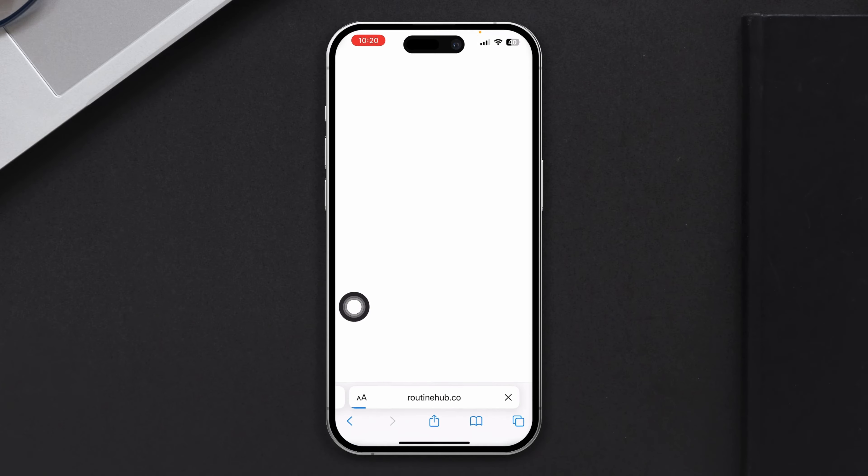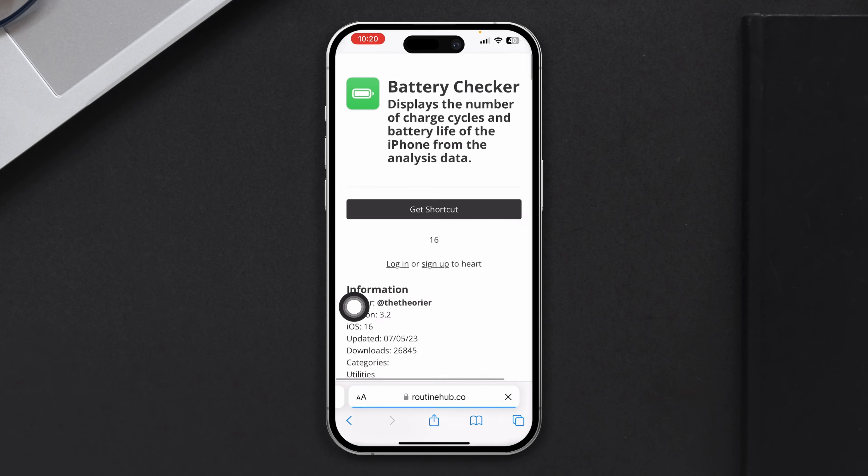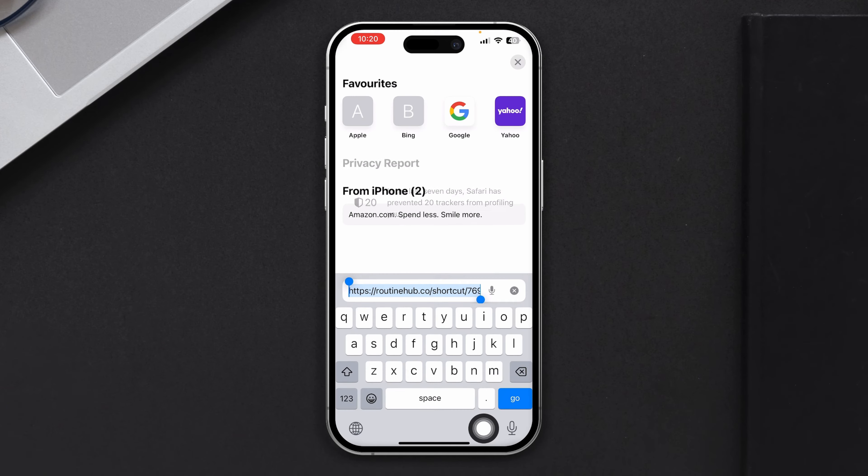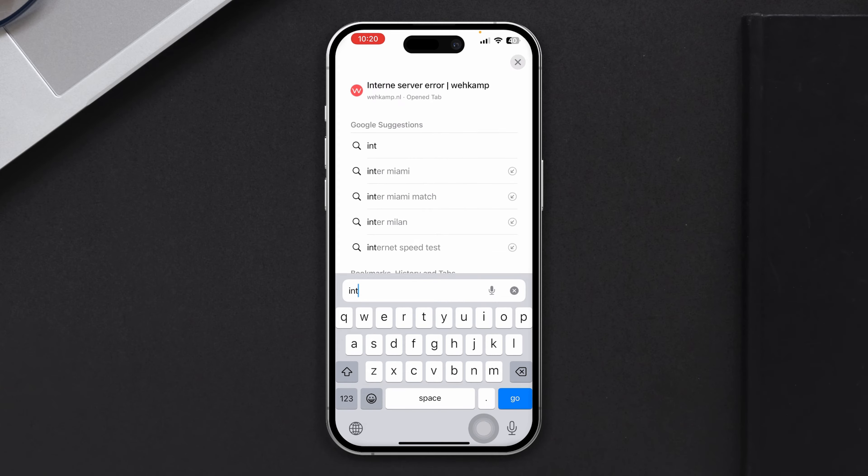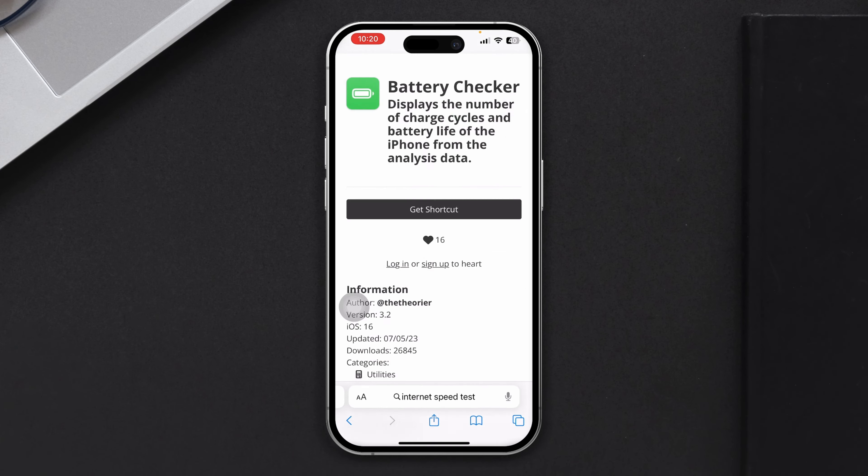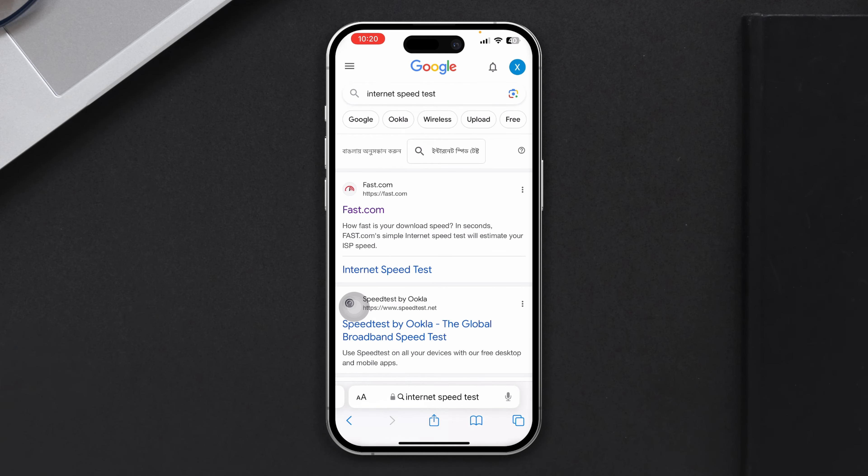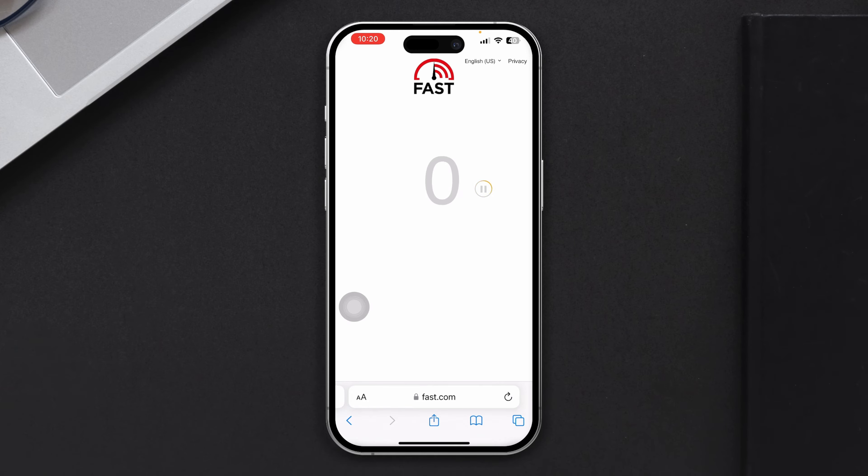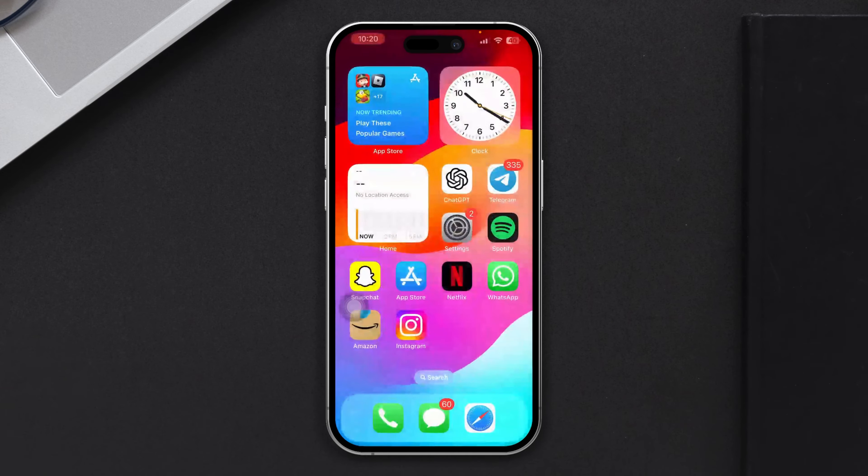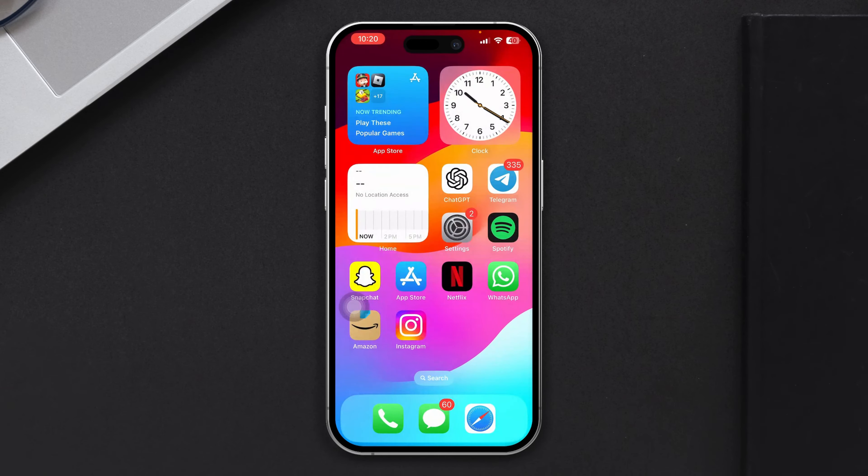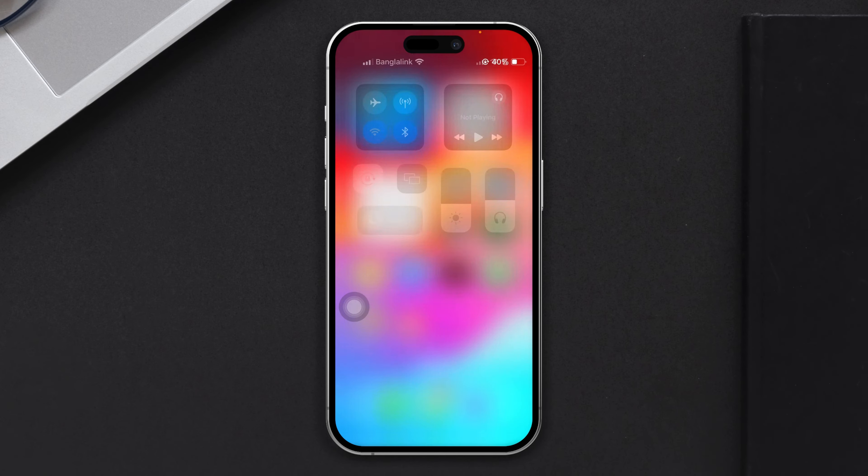First, make sure your internet is working fine. You can head over to your browser and type internet speed test and then you can simply run a test. If you see it's not loading up or if it's showing you, let's say, a megabyte and it doesn't work well, then first you have to make sure your internet is working fine on your iPhone.